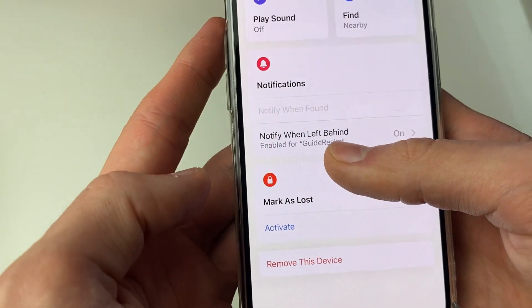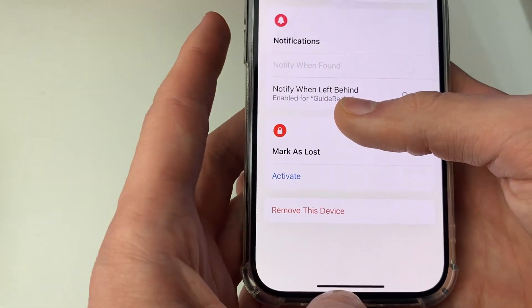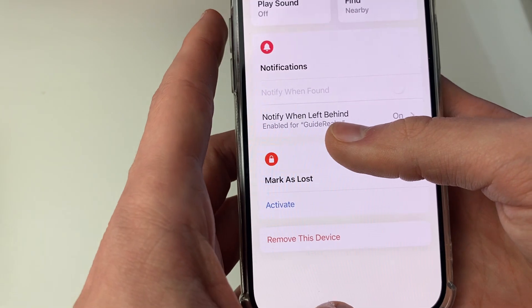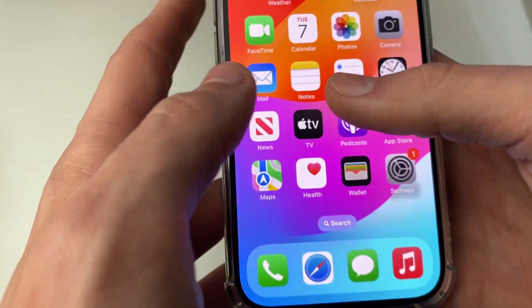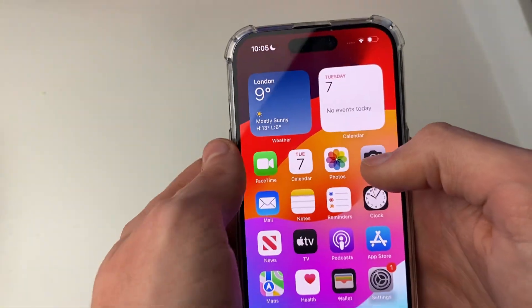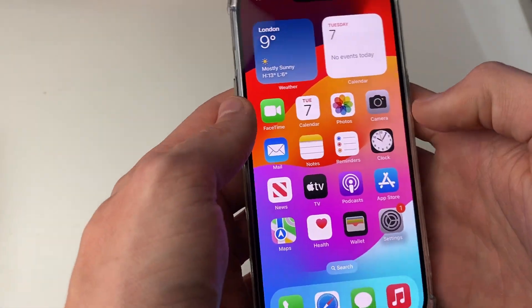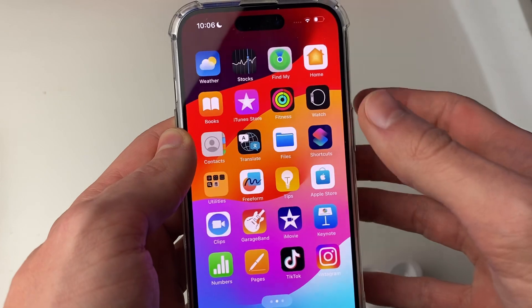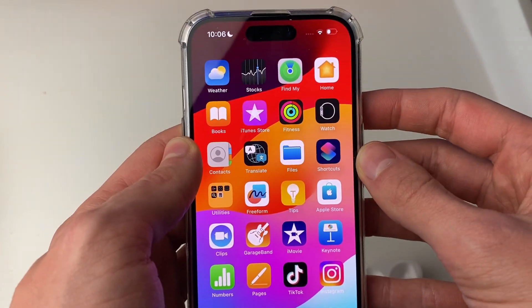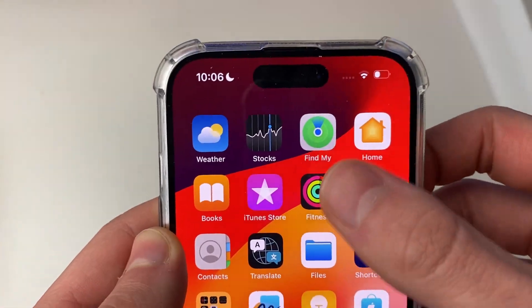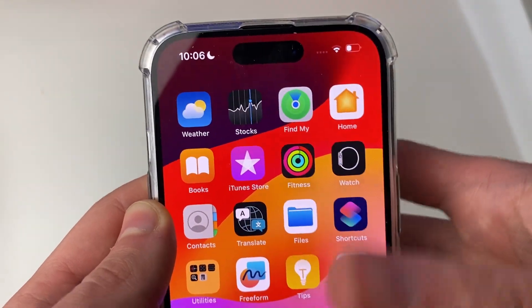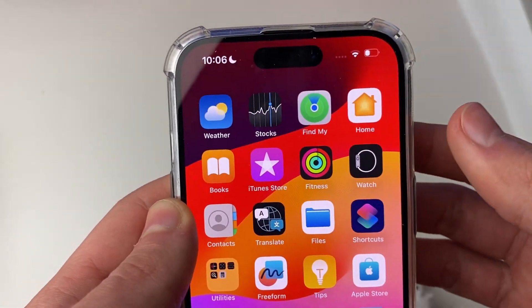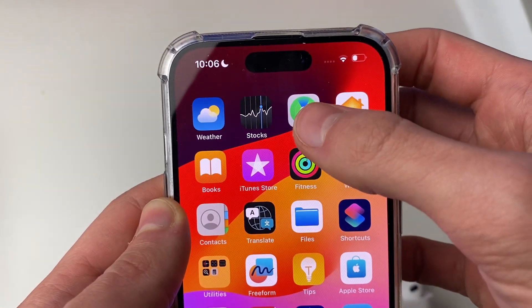You can also change other settings like Mark as Lost. You can also open the Find My app manually by swiping across on your phone and finding the app, or by searching for it.